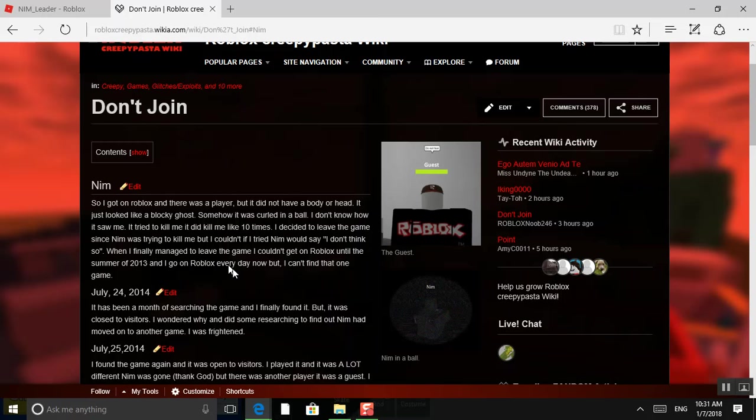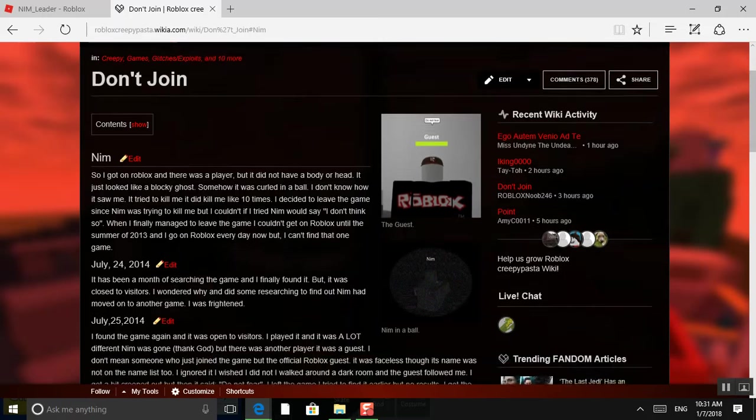If I tried, NIMH would say, I don't think so. When I finally managed to leave the game, I couldn't get on Roblox until summer of 2013. And I go on Roblox every day now, but I can't find that one game.